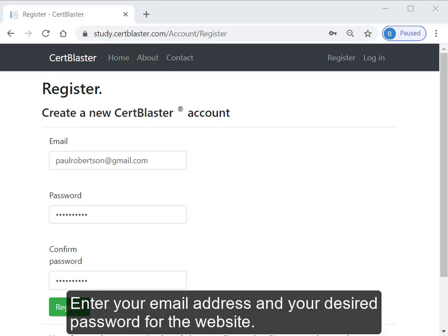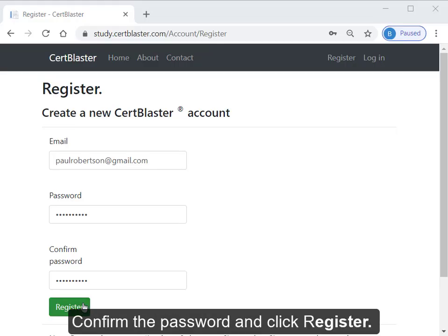Enter your email address and your desired password for the website. Confirm the password and click Register.